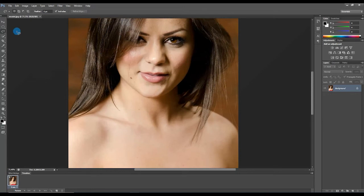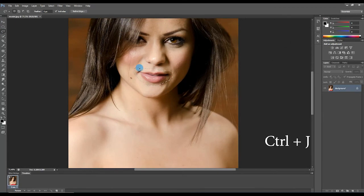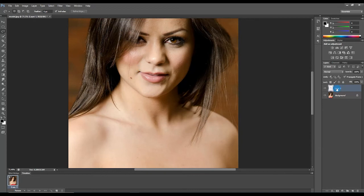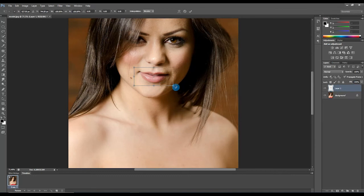Make the feather 5 pixels, then select the lips area and duplicate the layer by pressing Ctrl+J. Then press Ctrl+T to open the transformation tool and align the smile correctly.